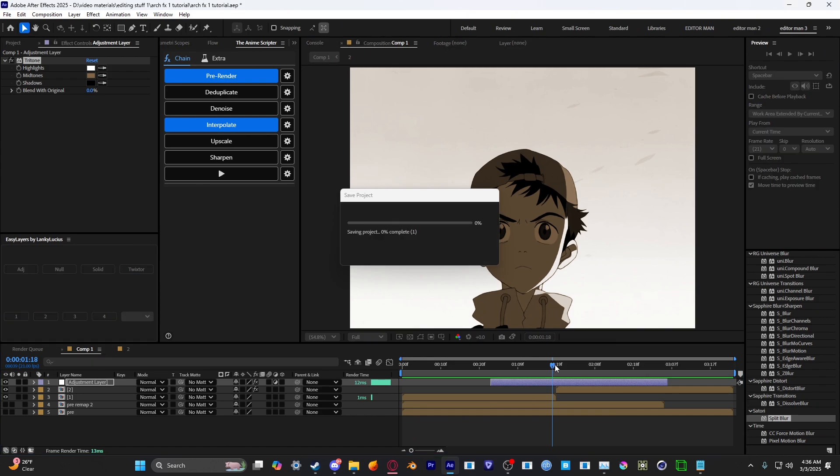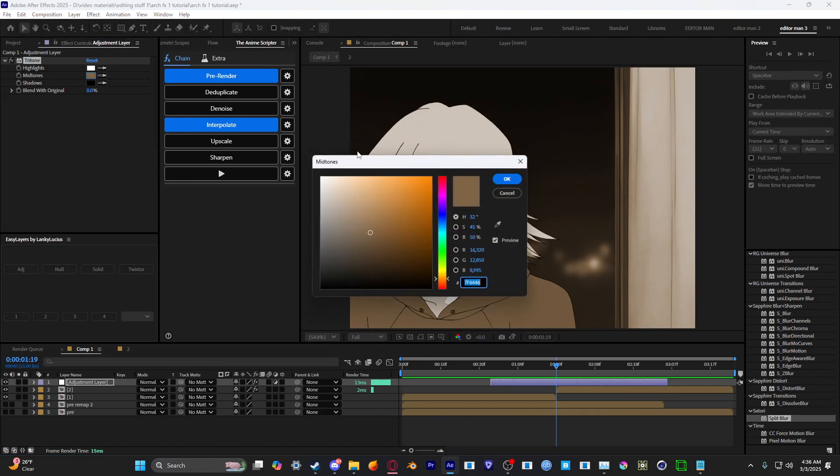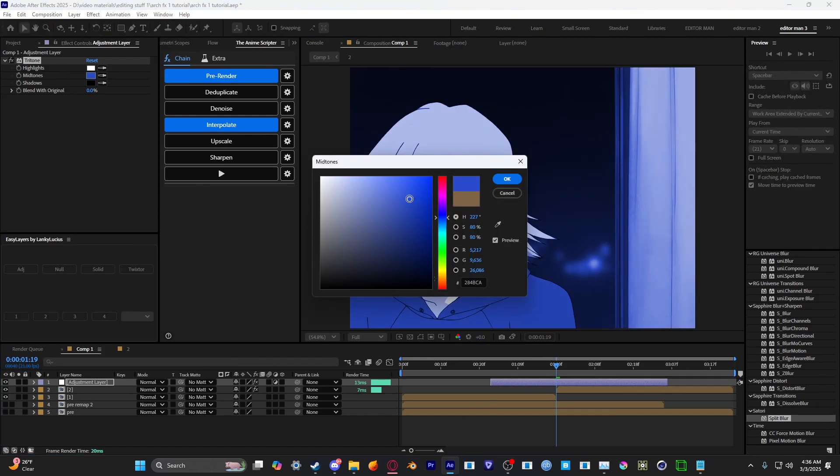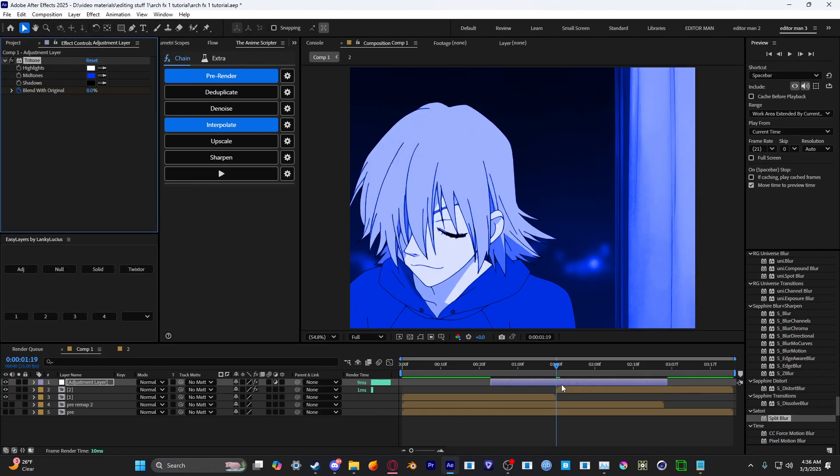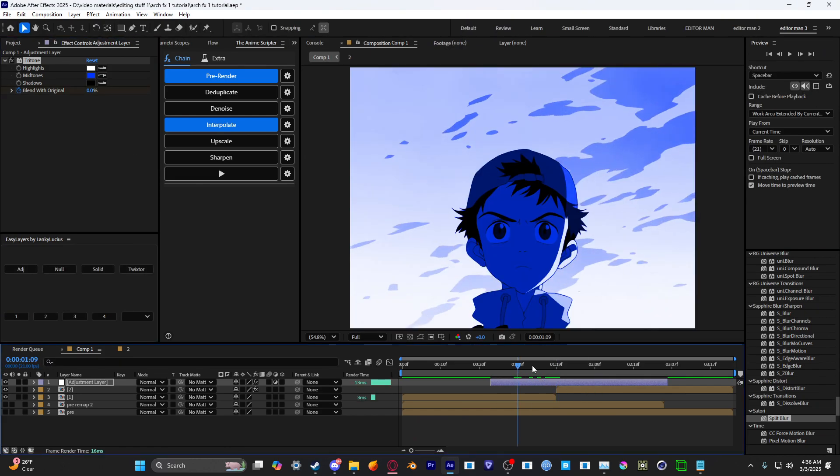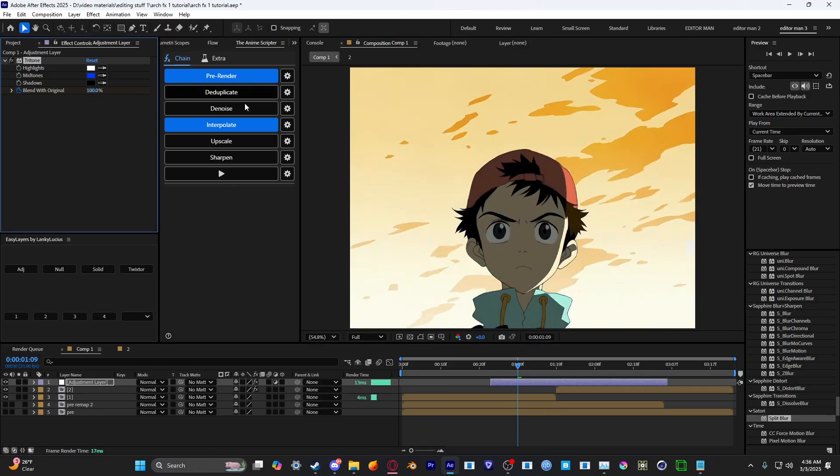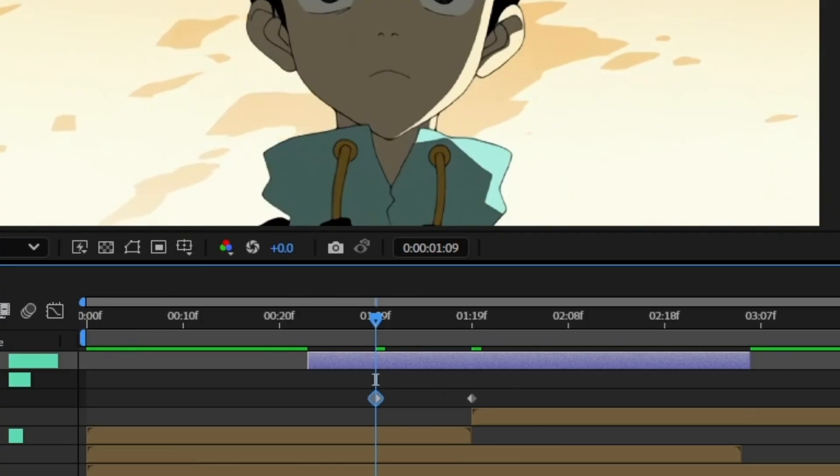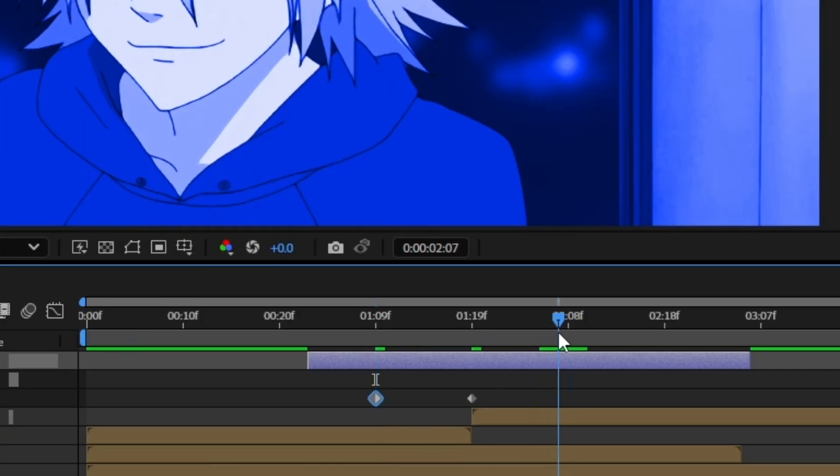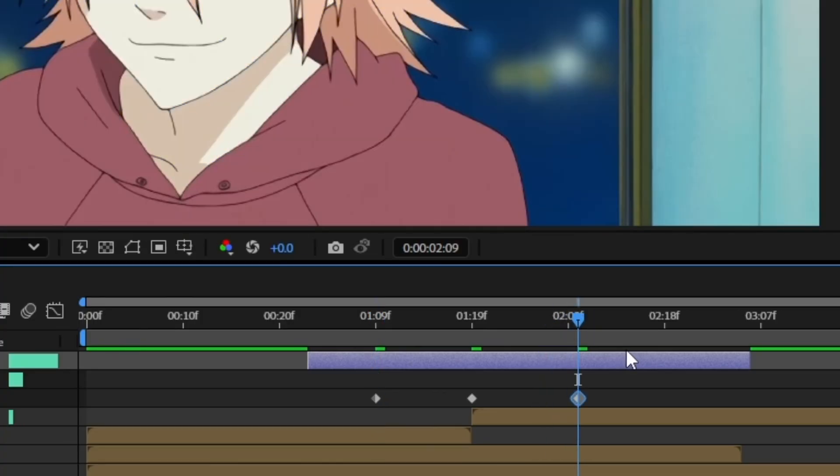Okay, so once you add your tritone, set it to whatever color you want. For me, I'm gonna do blue. Blend with the original. Go to about 10 frames on either side. Copy the 100 keyframe and move it 10 frames, about 10 frames on the other side as well.